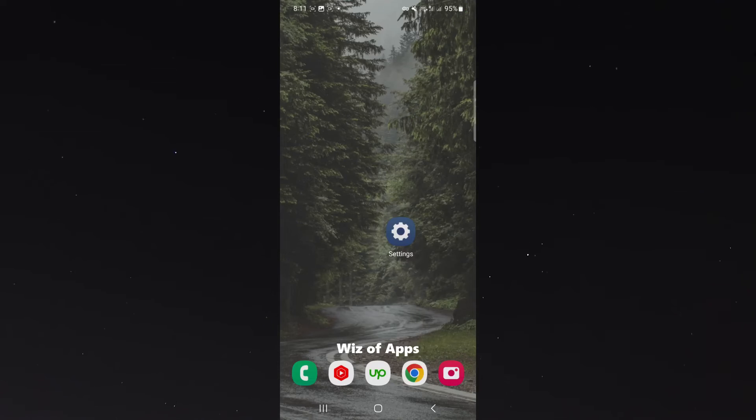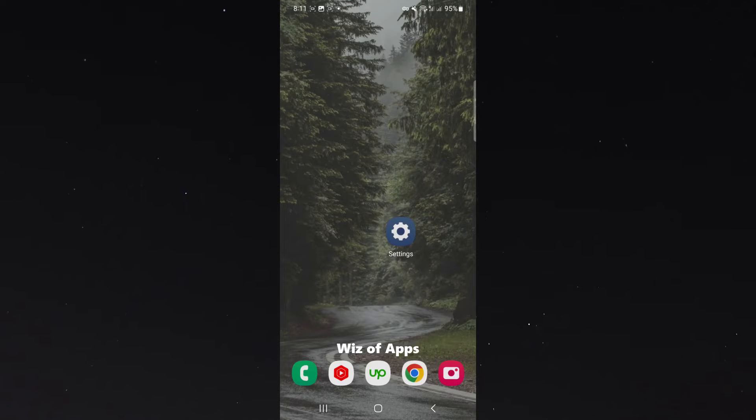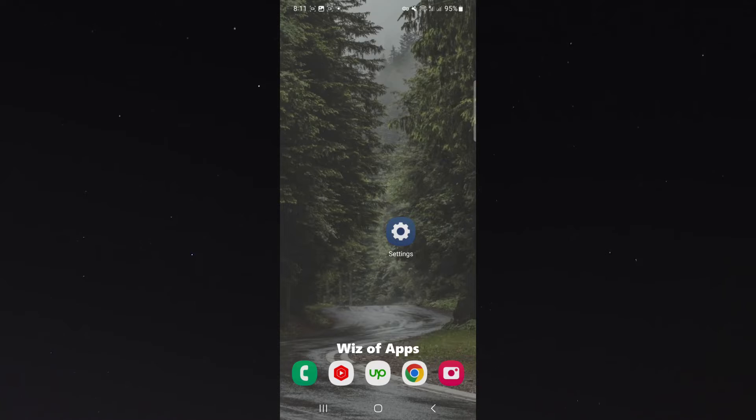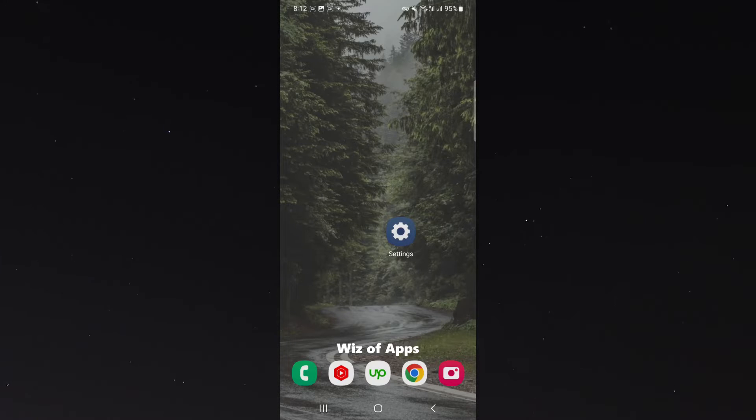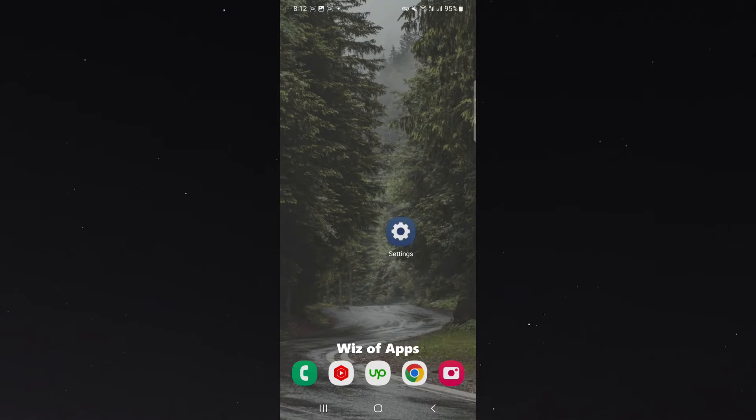In this short video, I'm going to be showing you how to change the format of your screenshots on your Android device. For this tutorial, I'm using a Samsung S23, so please keep that in mind because the process we're about to show you might be a little bit different depending on the type of device you're using.